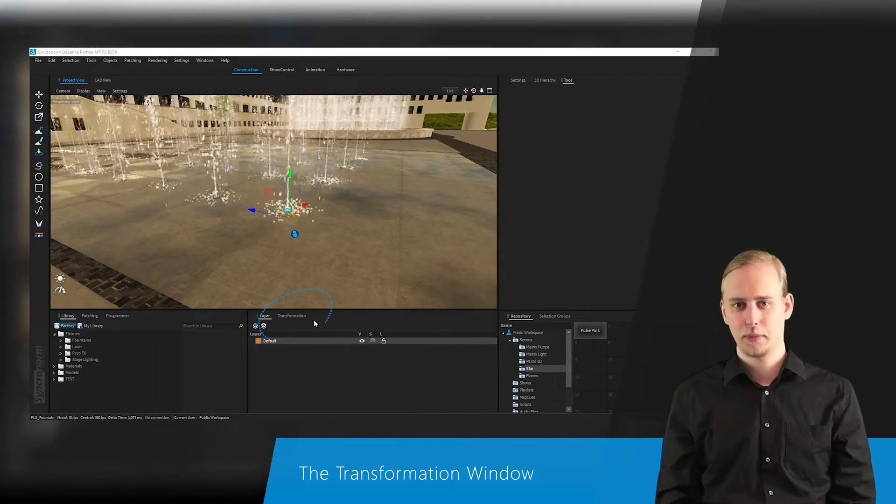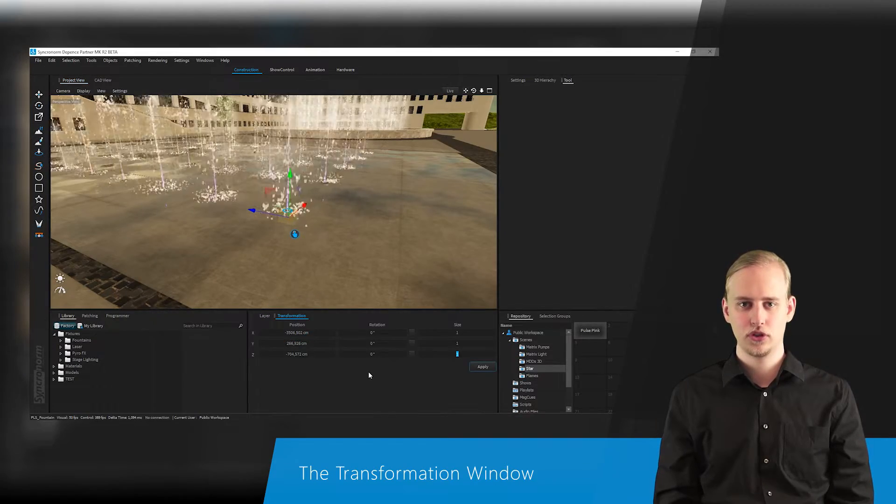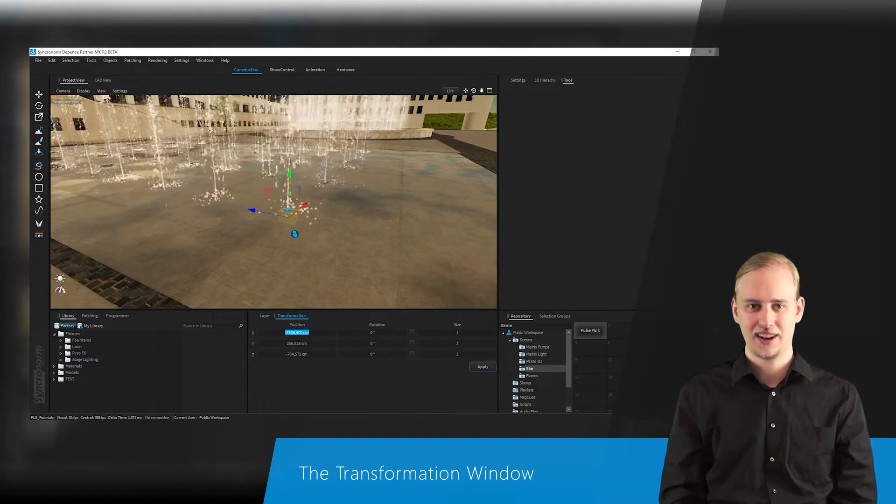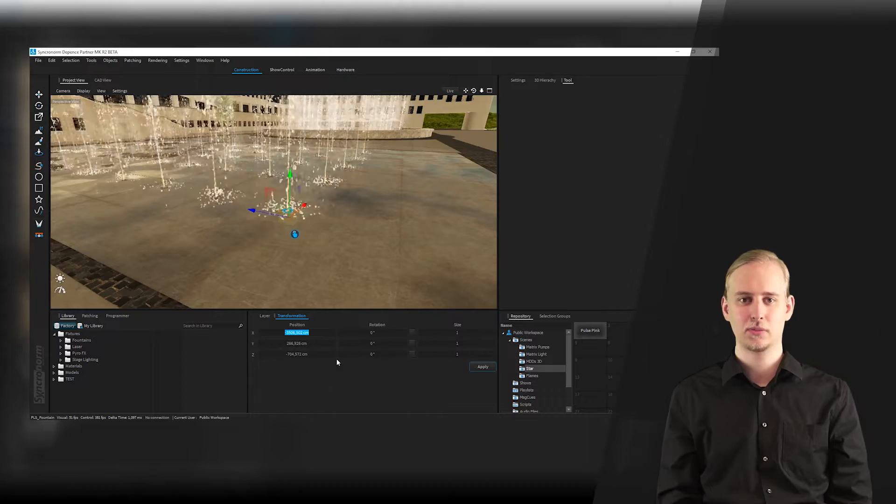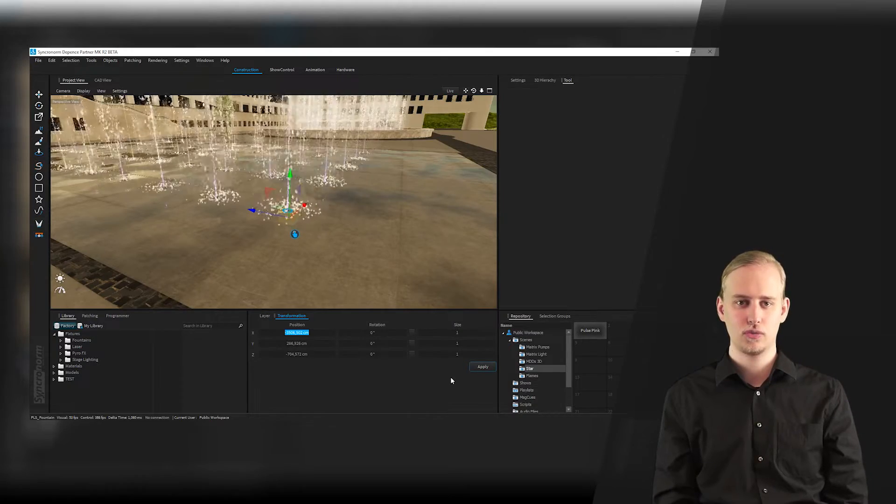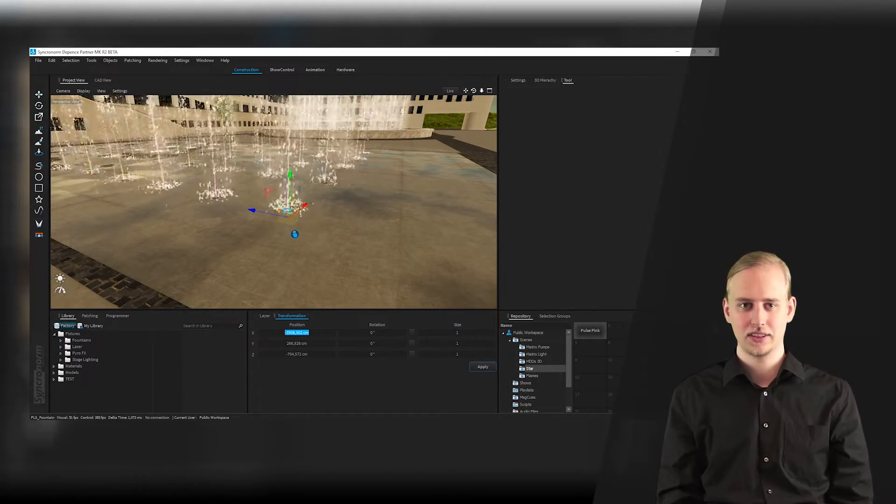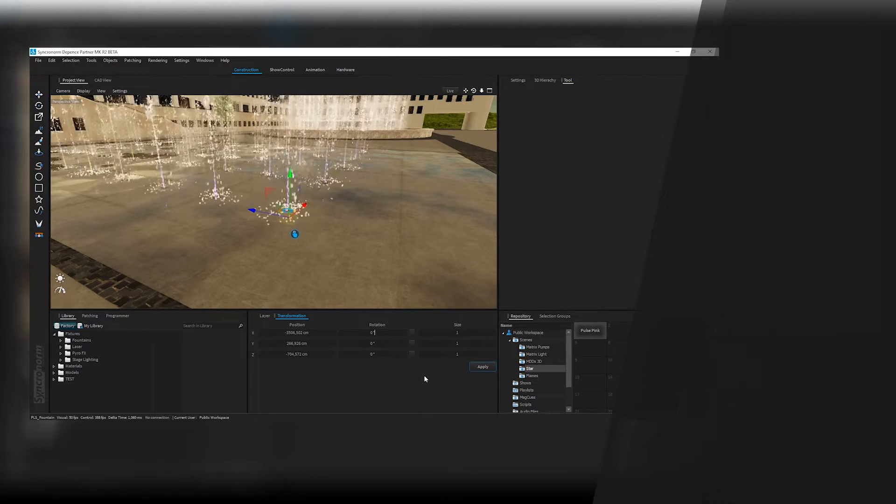With the transformation window you are able to position your selected objects via defined values to place them at a specific position within the 3D world. This is especially handy while parametric working.